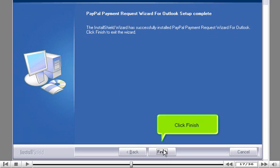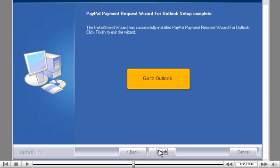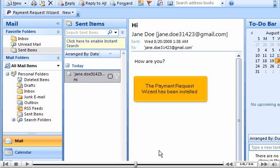Go to Outlook. Click Finish. The Payment Request Wizard has been installed.